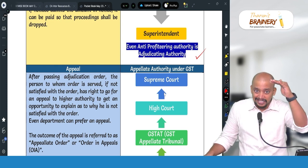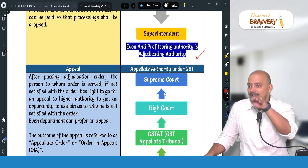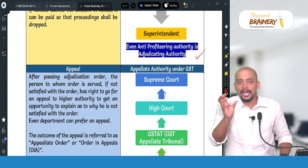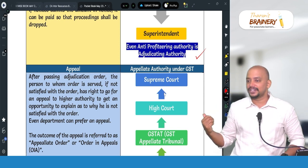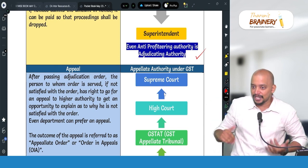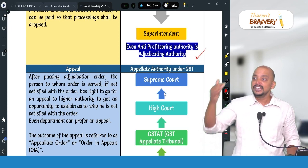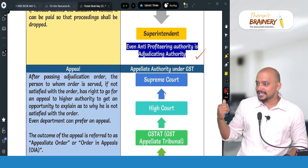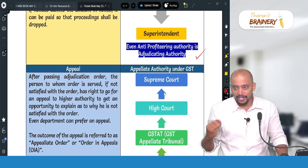The anti-profiteering authority is also called an adjudication authority. They pass an anti-profiteering order when a supplier does not pass on the benefit of a reduction in tax rate to consumers by reducing the price. Similarly, if a business gets more ITC and its purchase price comes down but does not reduce its selling price, that is also profiteering. To recover that profit, an anti-profiteering order is passed under section 171, and on that order we can go for appeal.